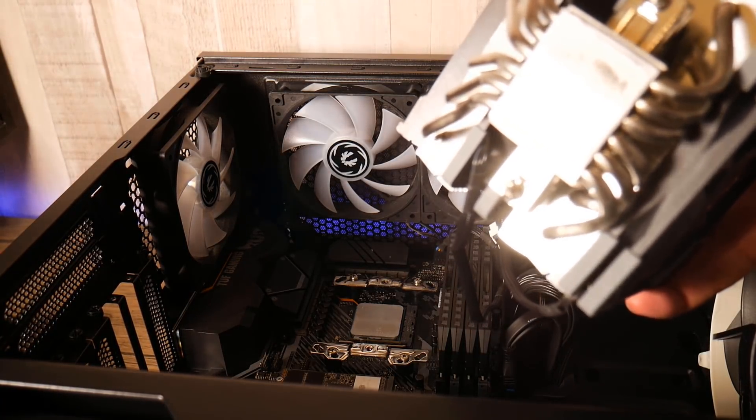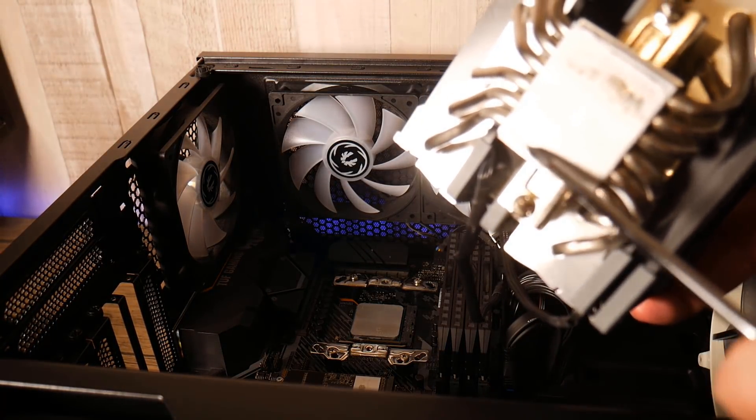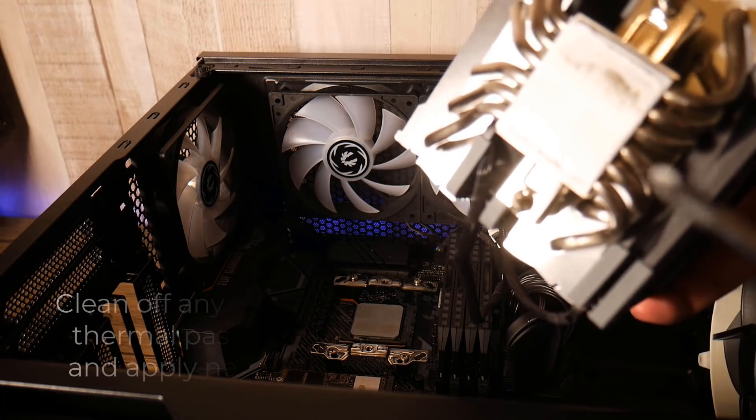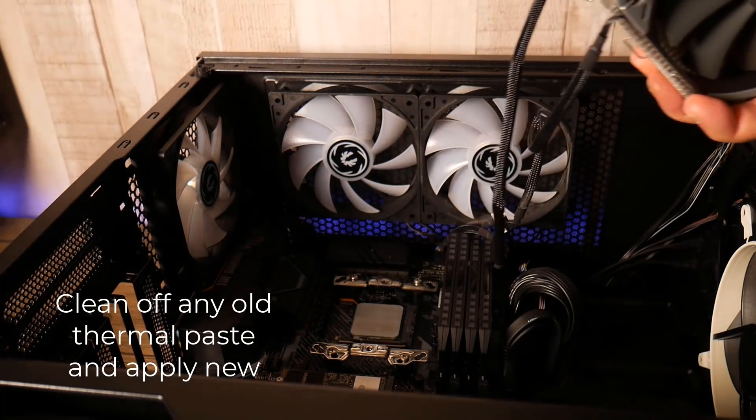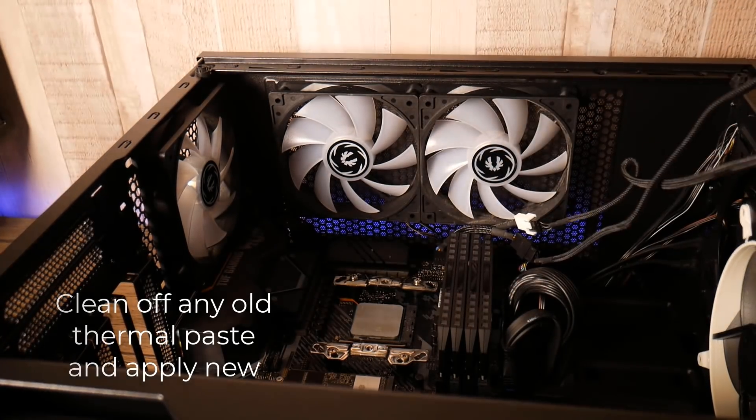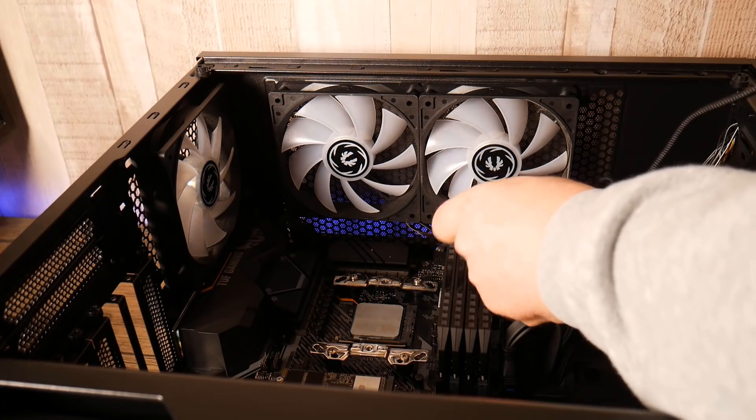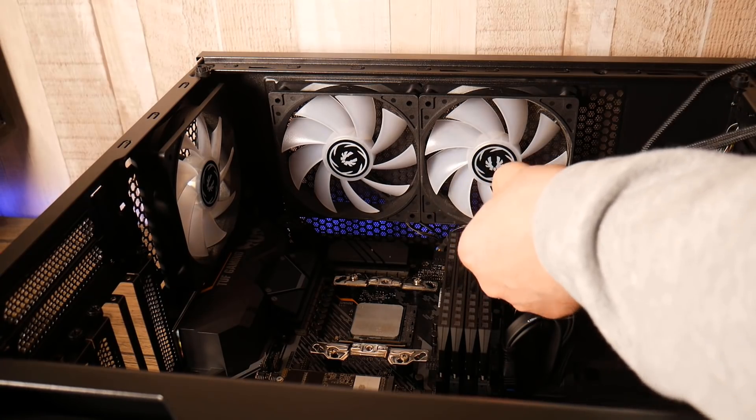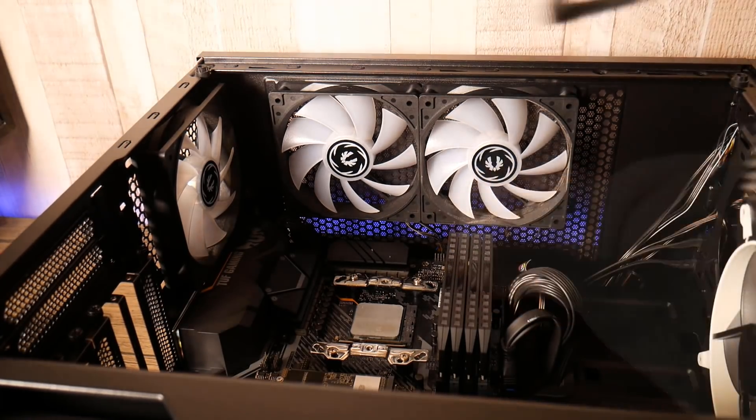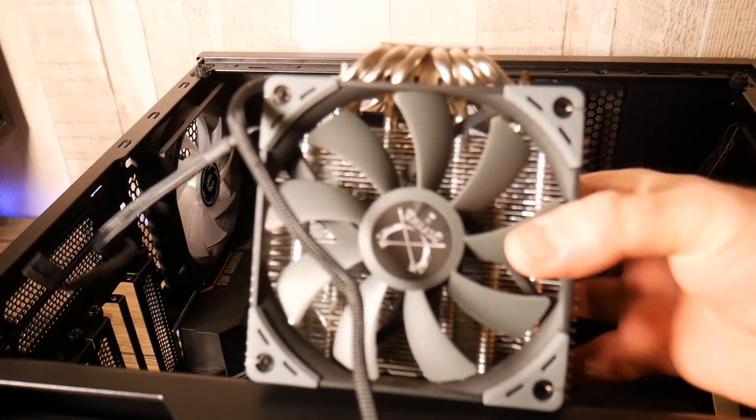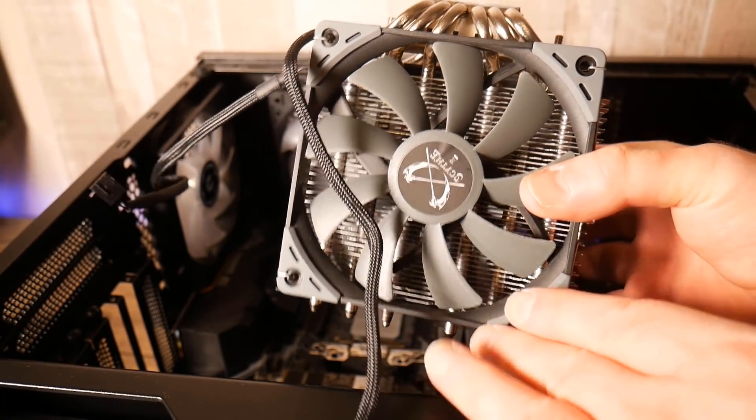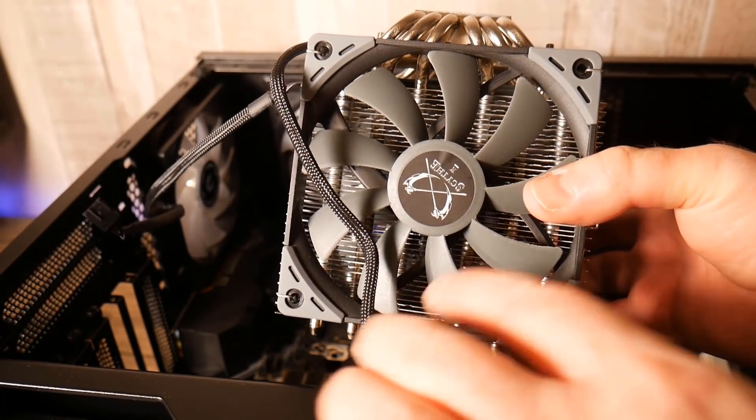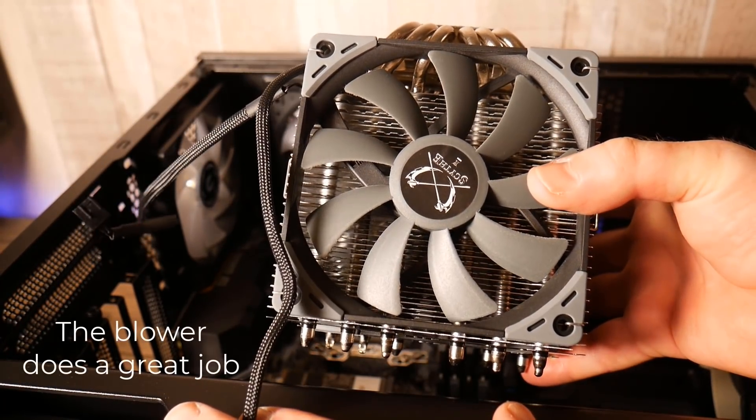You can see this is a six pipe cooler and you want to really clean off any of the old thermal paste and reapply new thermal paste. You can clean off any sort of thermal paste with isopropanol alcohol. You can get this on Amazon or any sort of hardware store pretty cheap.